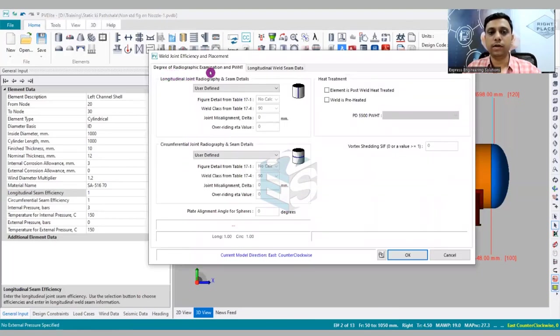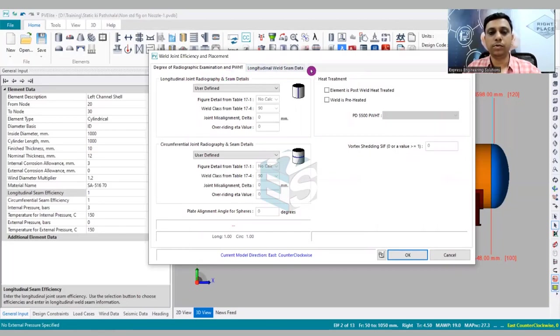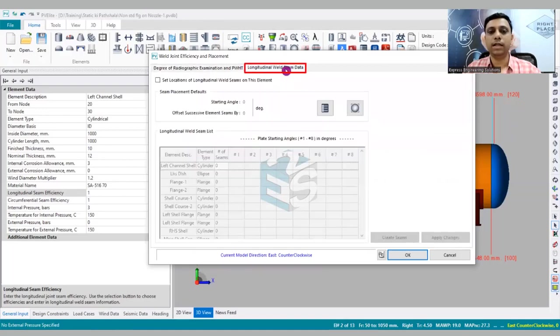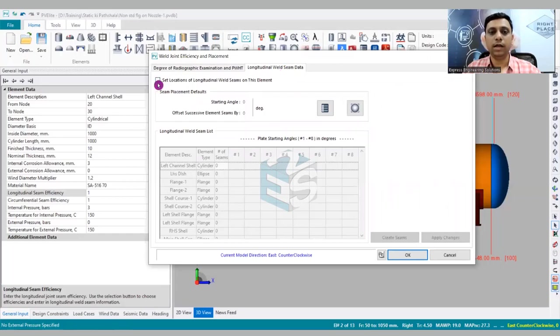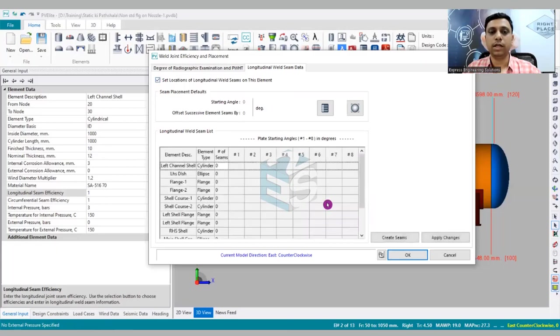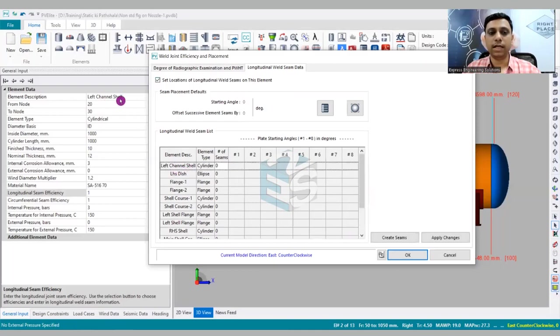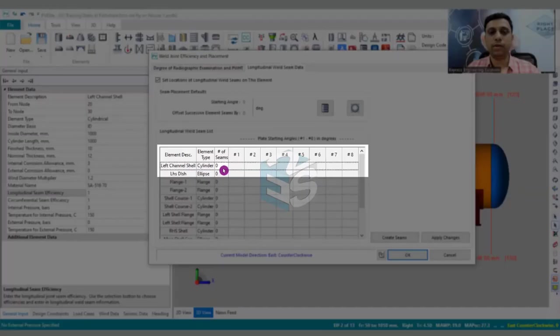Once you are going to click upon this, then you can see degree of round, the radiographic examination and PWHT. And after that, this new option has been attached - what is that option? Longitudinal weld seam data. So if you would like to add a weld seam, then you have to click upon this check box.